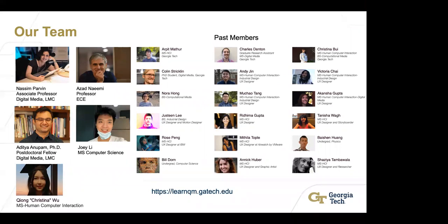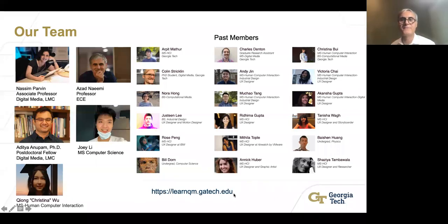Thanks very much, Azad — that was really fascinating. We have a couple of questions. The first is from Daniela, an education coordinator at the Stanford site of NNCI: she says the content is very interesting and she appreciates the lens of inclusion, and will share it with her educator network. She asks for the direct links to the game and visualizations — that is learnqm.gatech.edu.